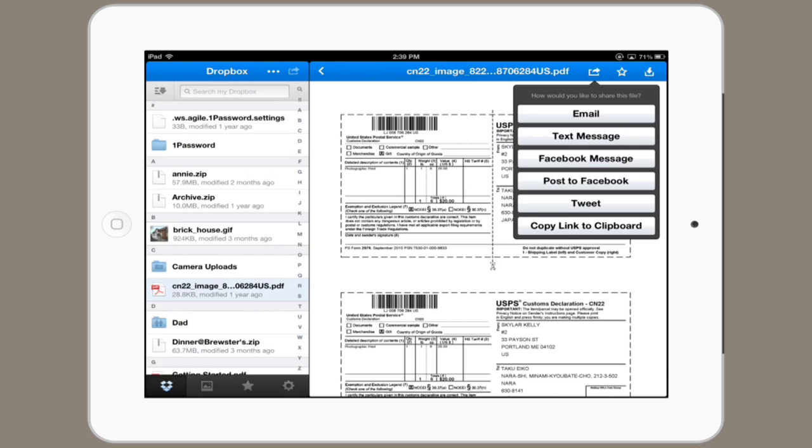There, you would see the option open in, and if you tapped open in, you would see a list of applications on your iPad that were able to open that file.